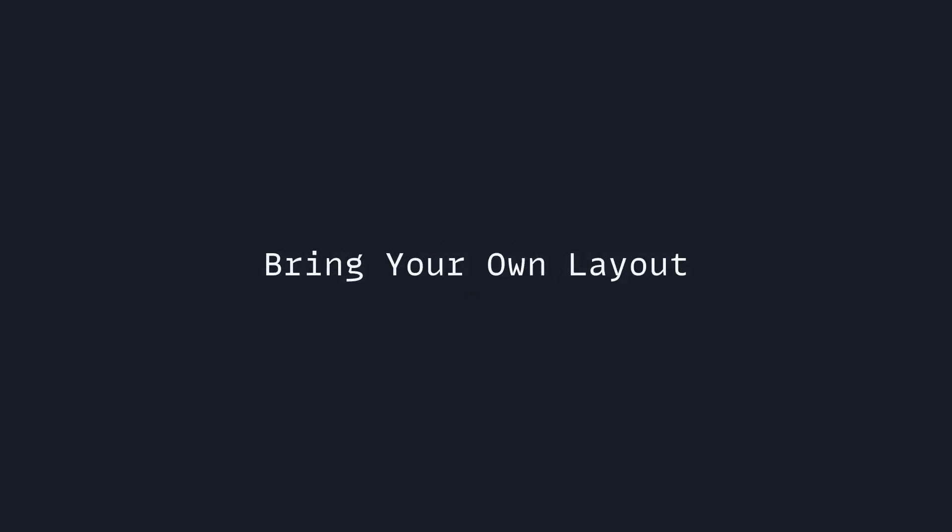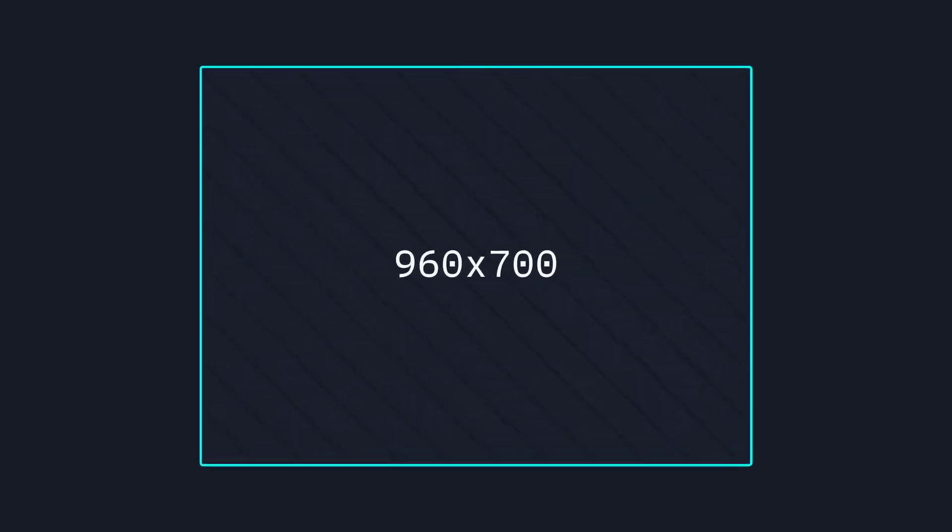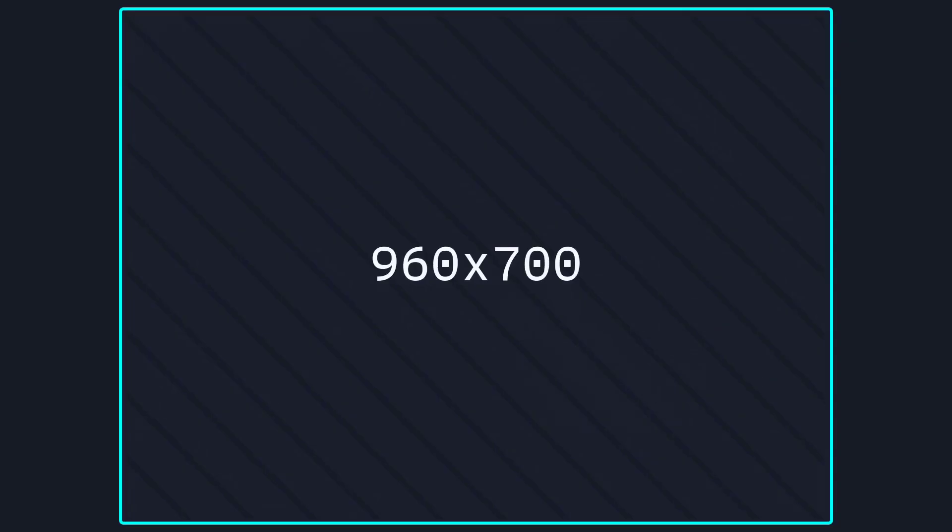In Animotion, you can also bring your own layout. By default, the presentation dimensions are 960 by 700, but they preserve the aspect ratio and try to fill the entire viewport.